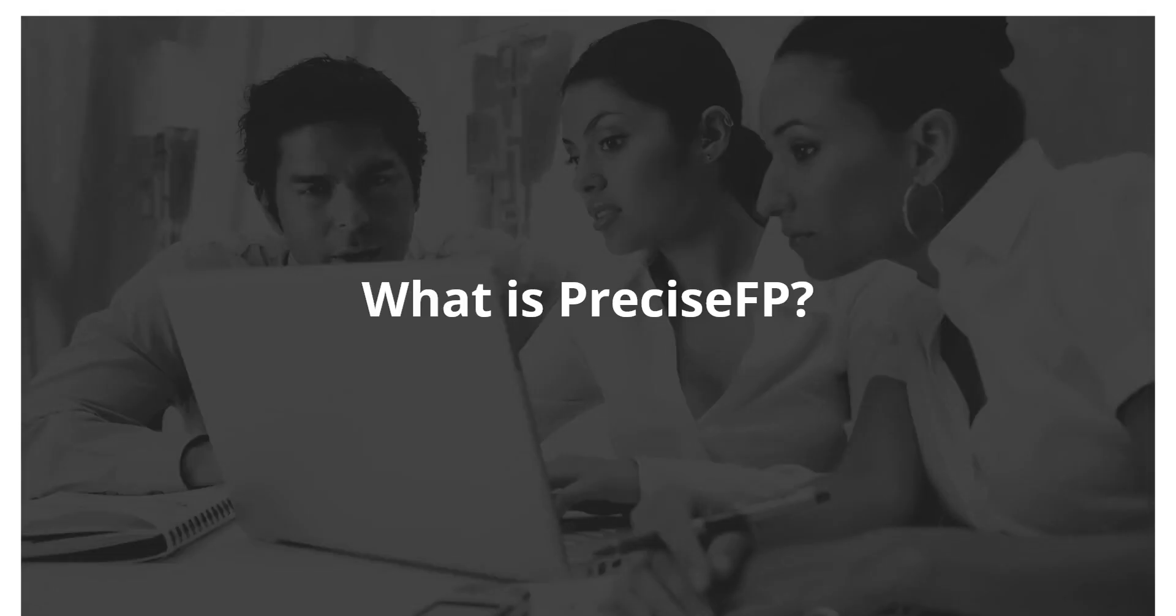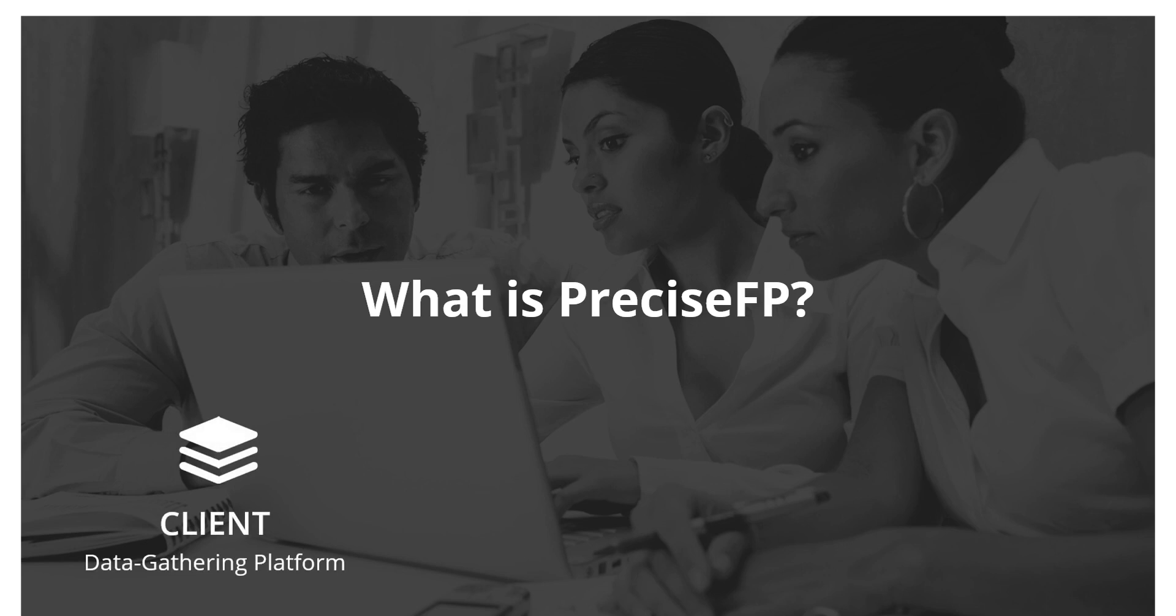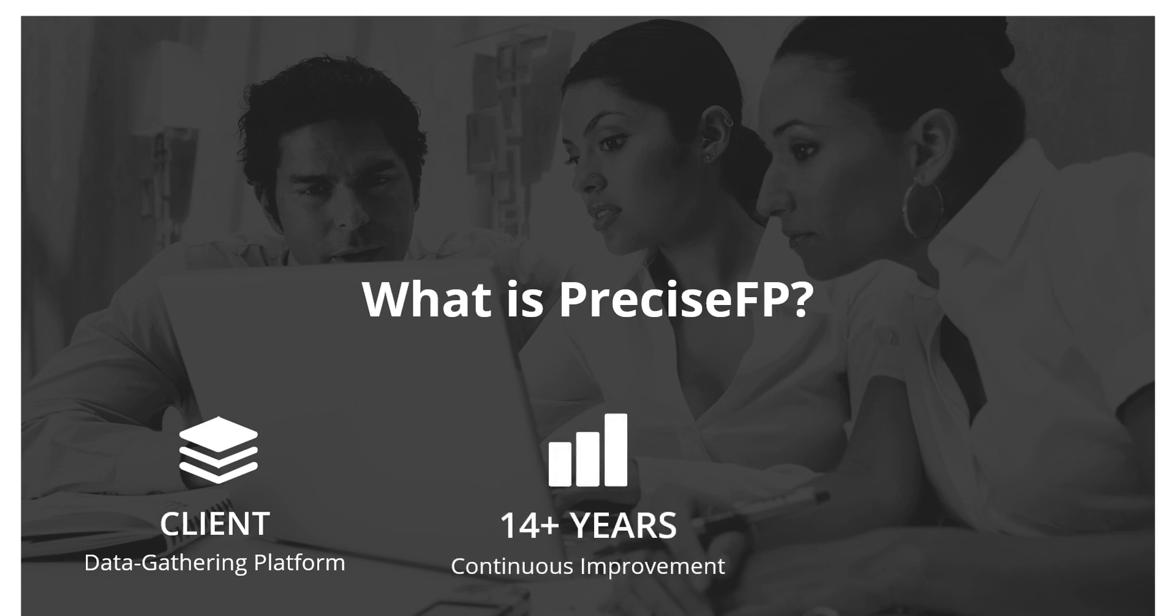So what is PreciseFP? Well, it is a data gathering platform that helps financial advisors offload the work of collecting client information. We were founded back in 2007 and for the past 14 years, we've grown from a simple financial questionnaire to a complete data management solution that captures, validates, and securely stores client data.